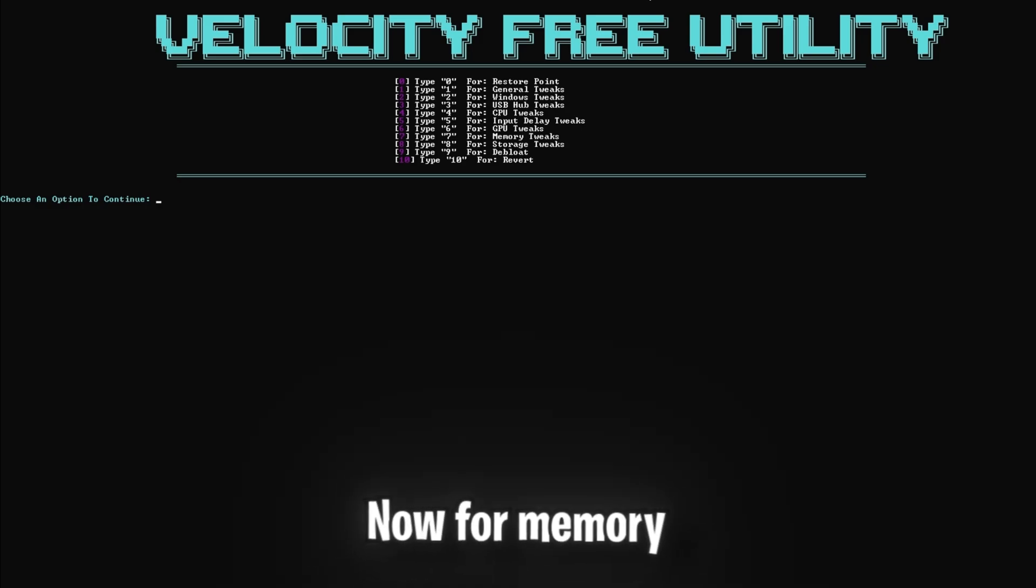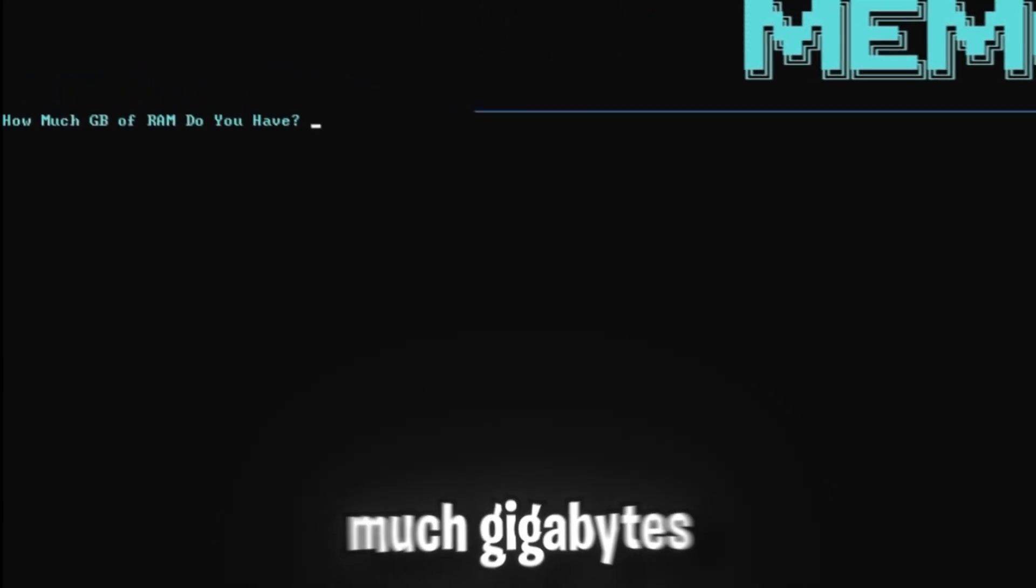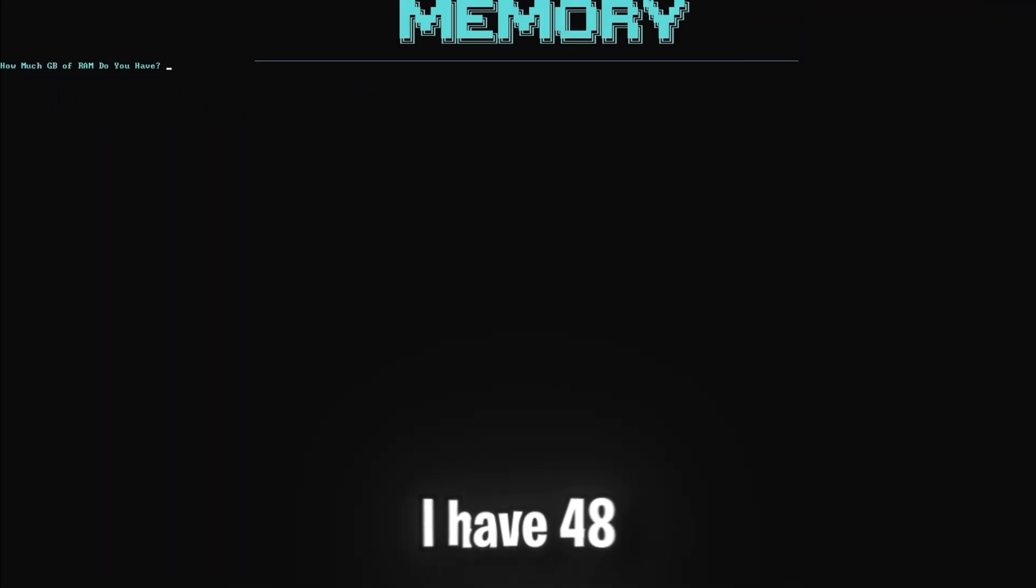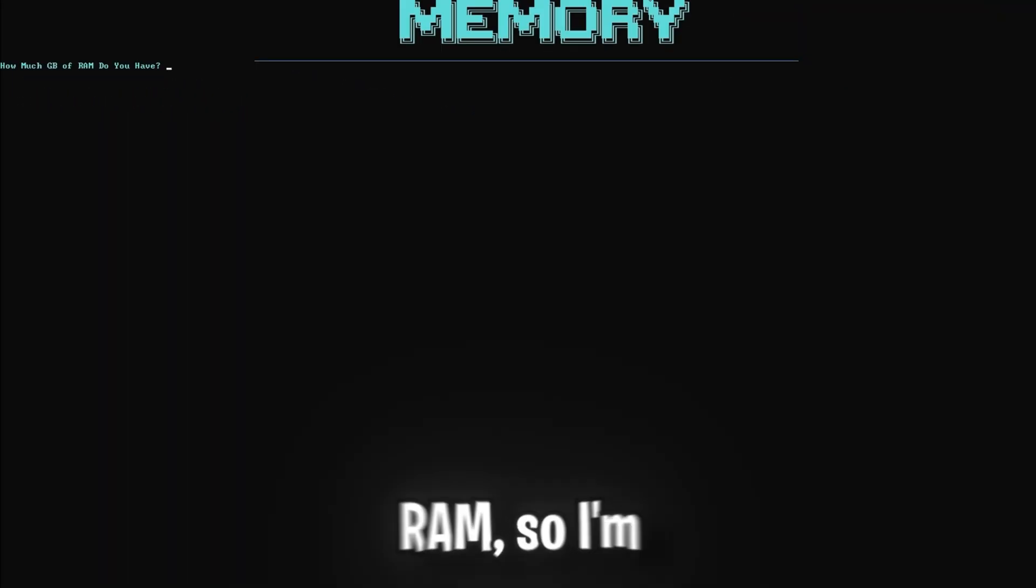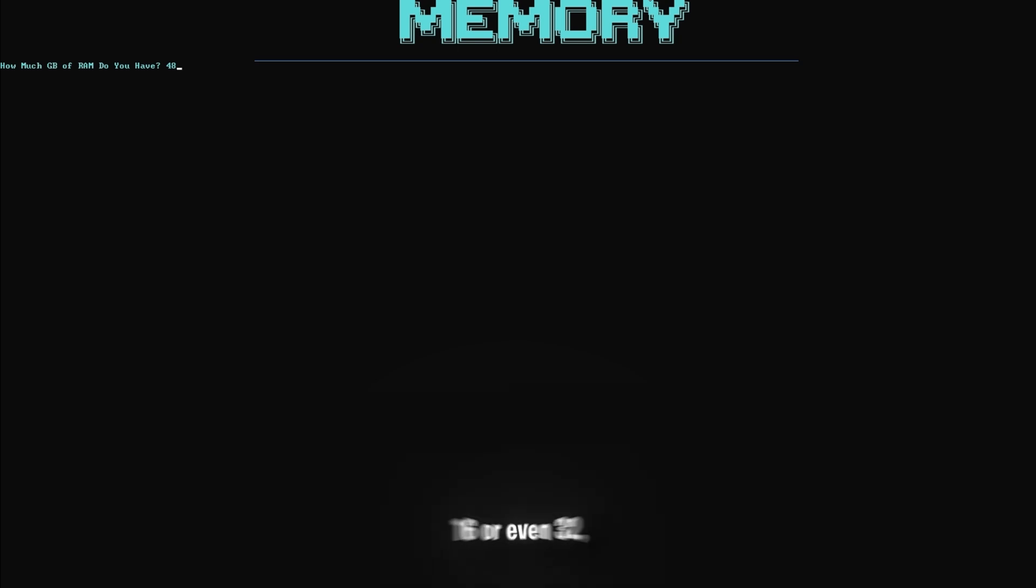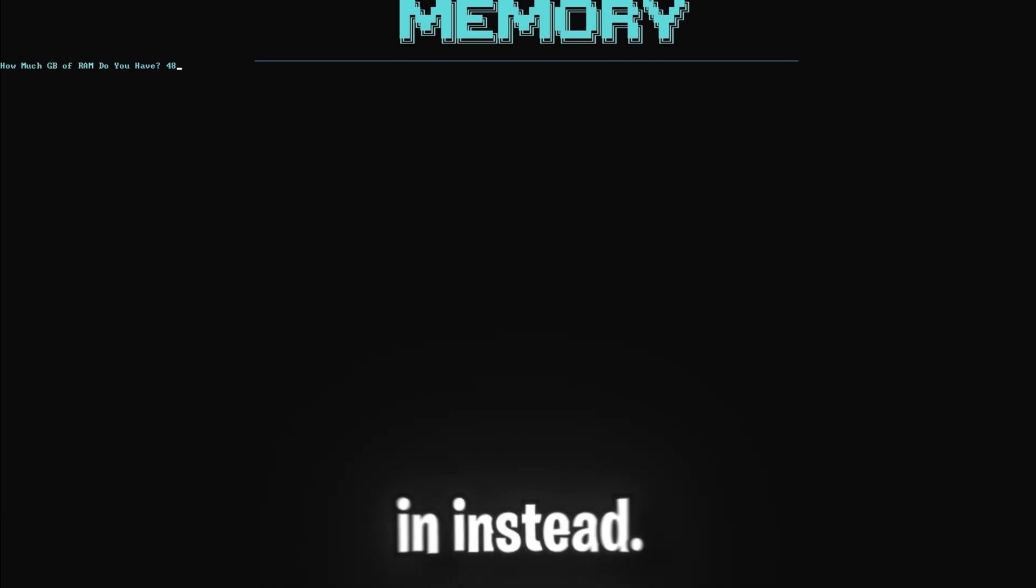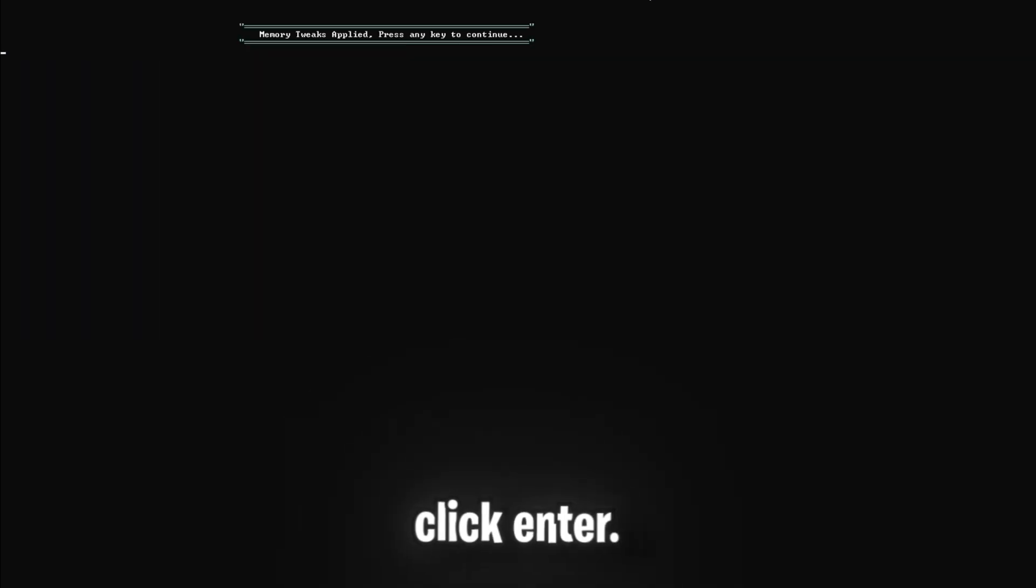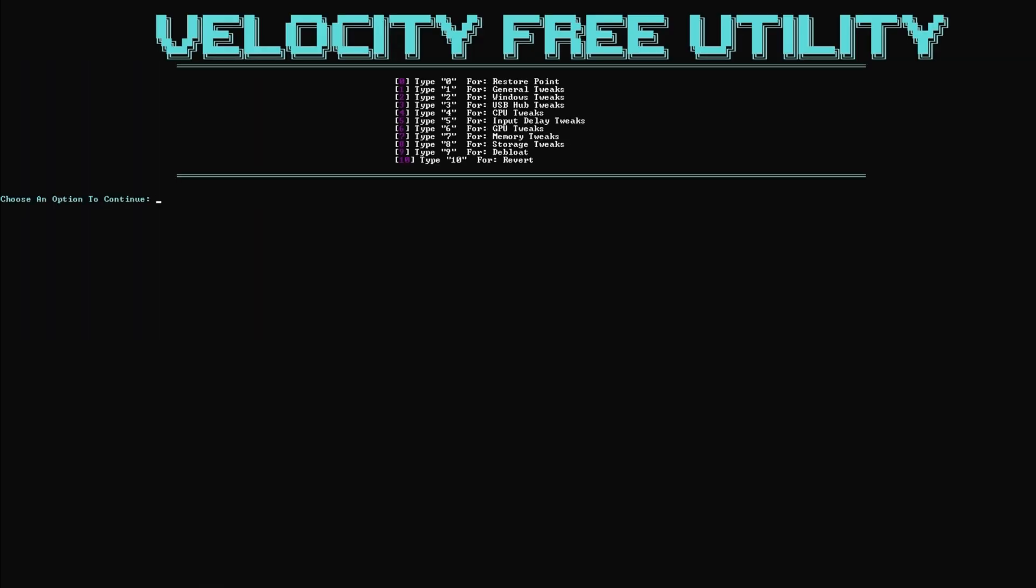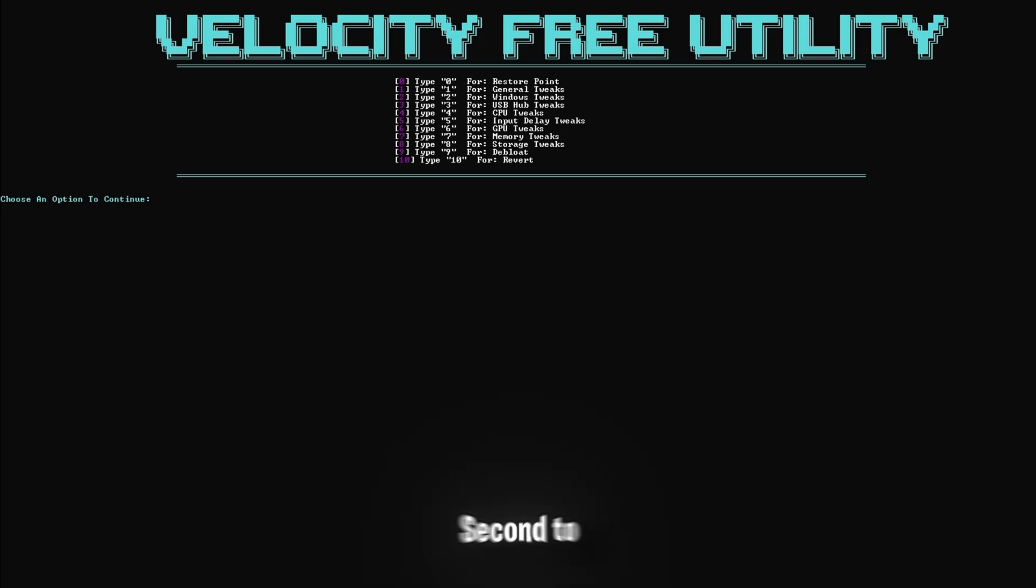Now for memory tweaks, click 7 and enter, and it's going to ask for how much gigabytes of RAM that you have. I have 48 gigabytes of RAM, so I'm going to type in 48, but if you have a different number like 16 or even 32, then you're going to want to type that number in instead. So once you have, just click enter. This step optimizes your memory settings for better performance, ensuring that your system can handle more tasks simultaneously without slowing down.